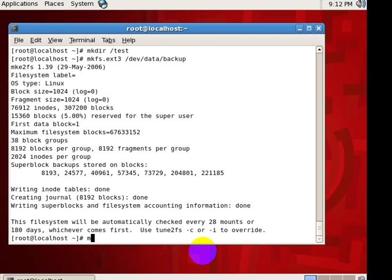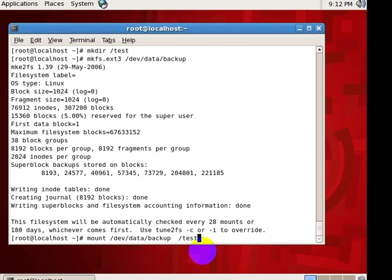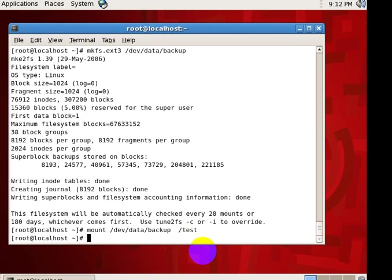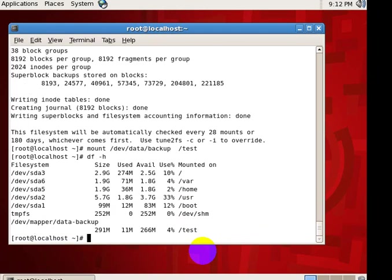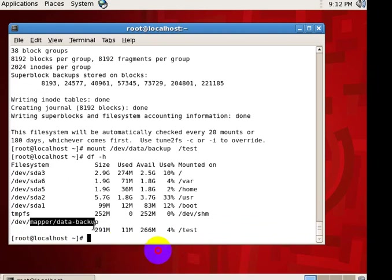So now we want to mount a file. Mount /data/backup on the test drive. Yeah, this one is our logical volume.